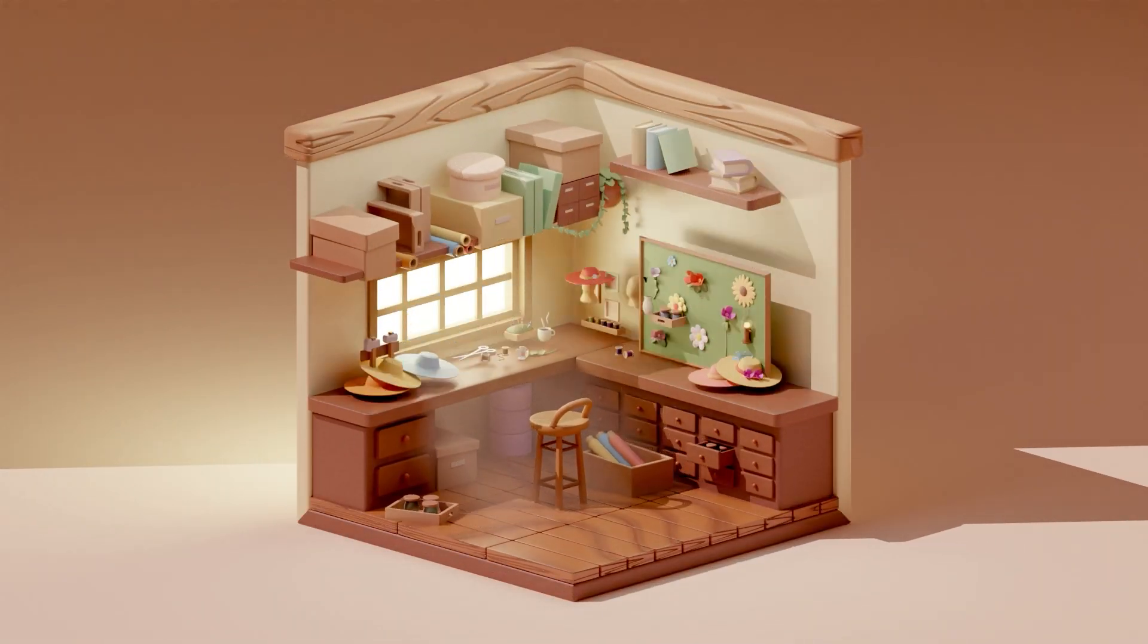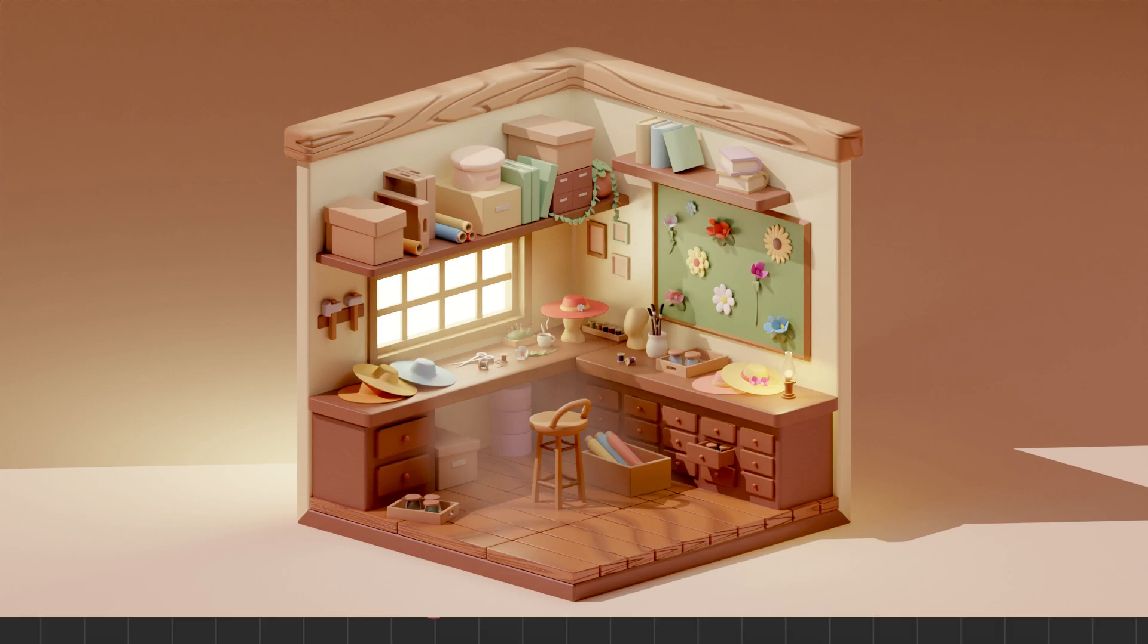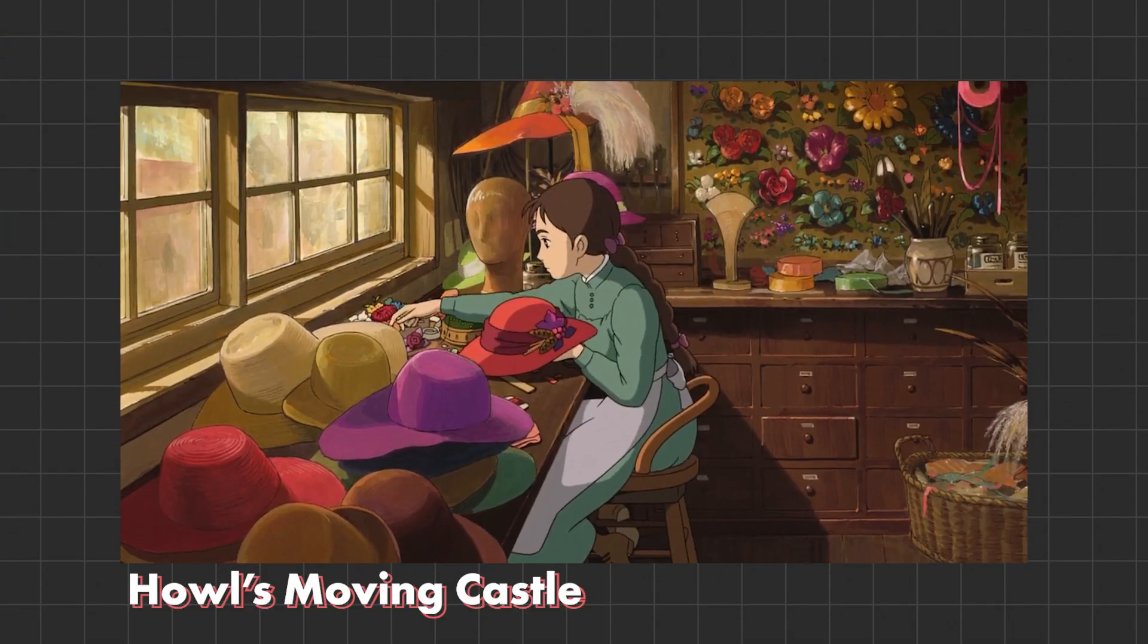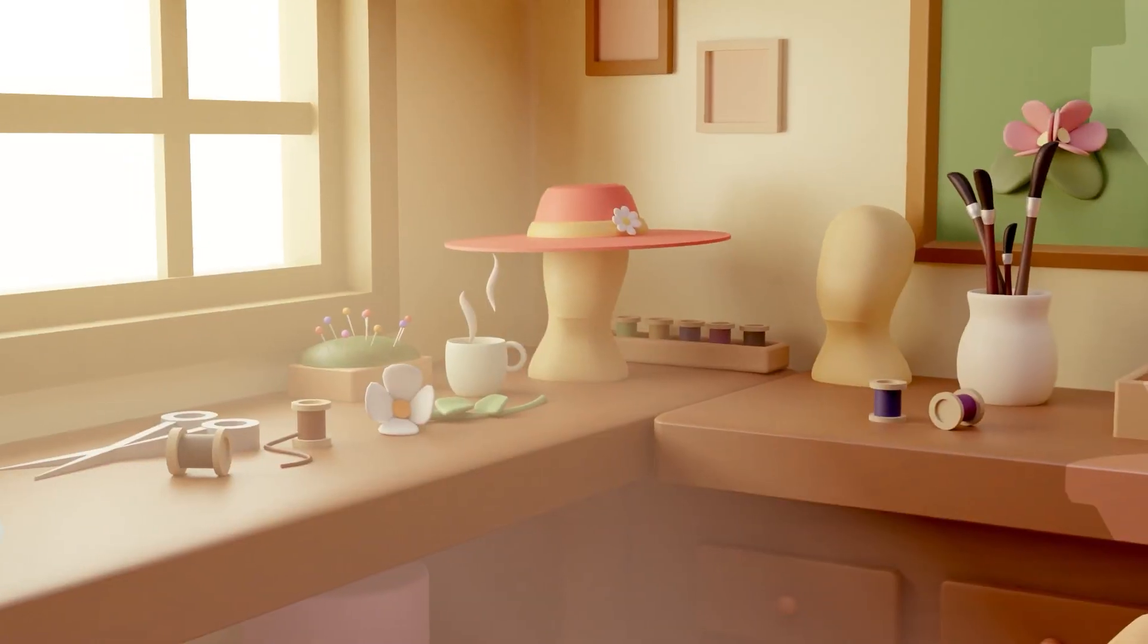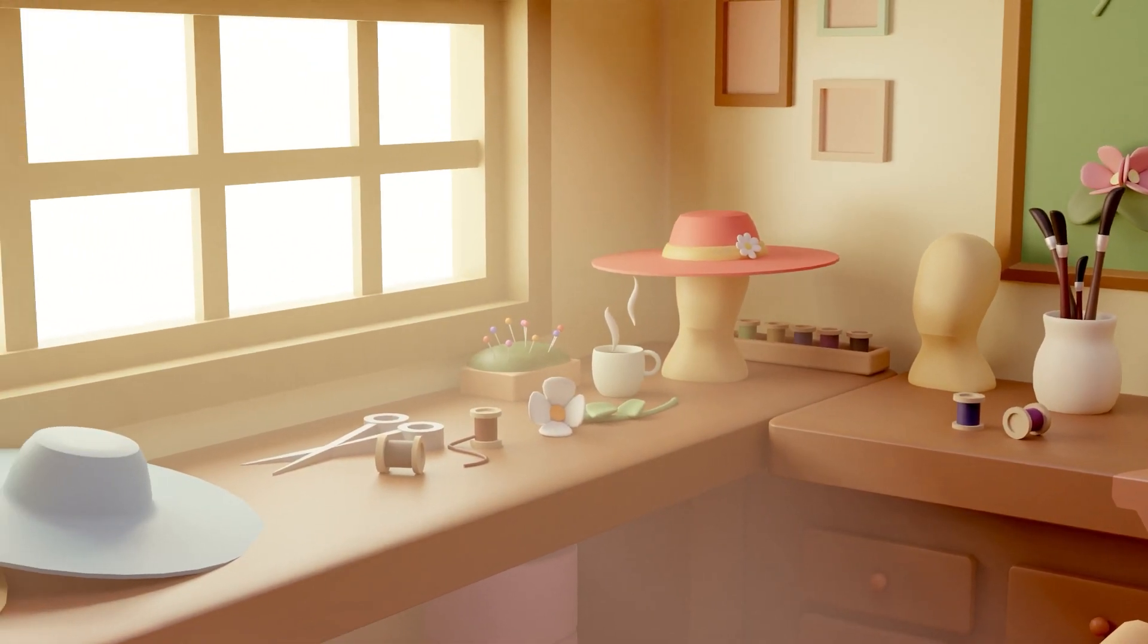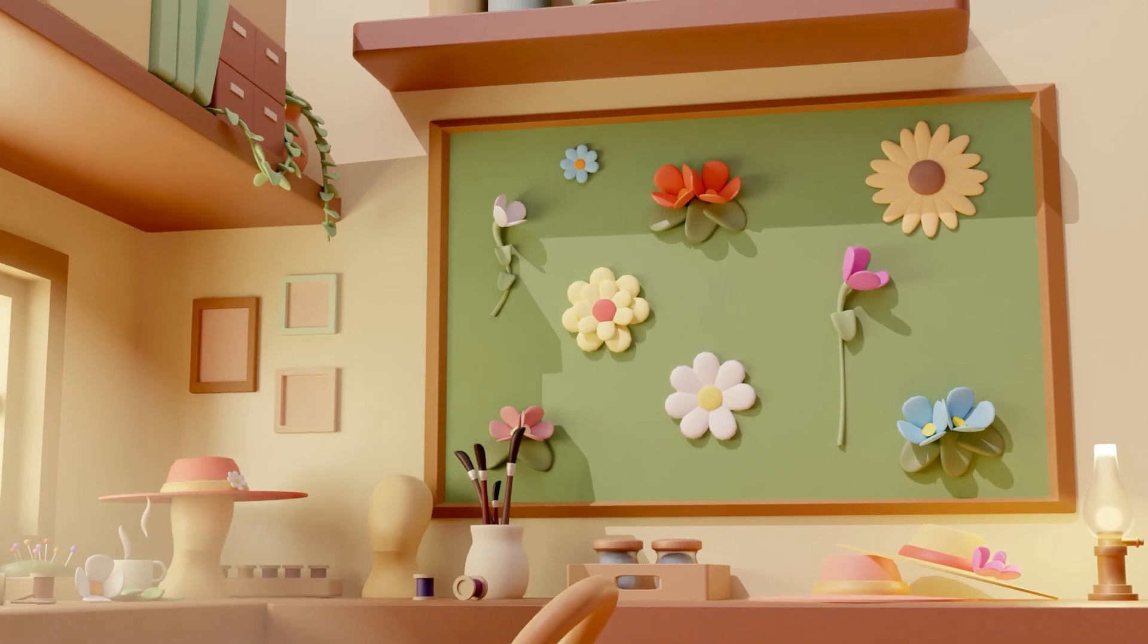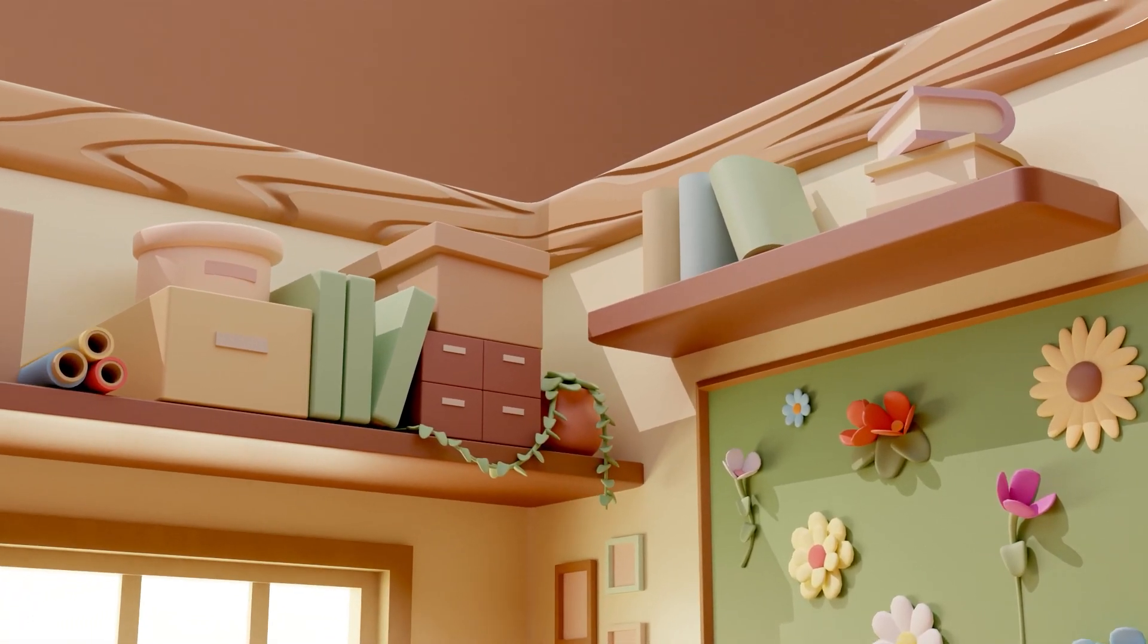Today we're going to build an isometric room inside of Blender inspired by Sophie's hat shop from the movie Howl's Moving Castle. Building isometric rooms is really fun and in this video I will show you all the basics that you will need to know to get started with building one of your own.